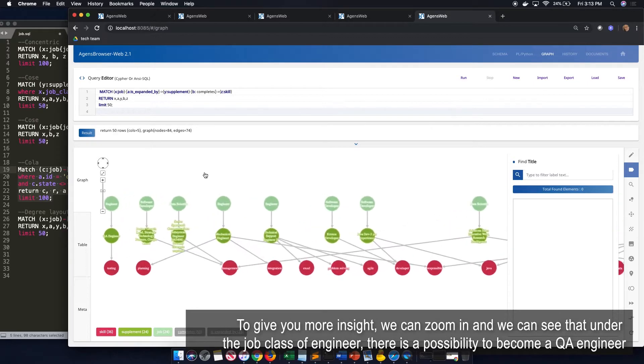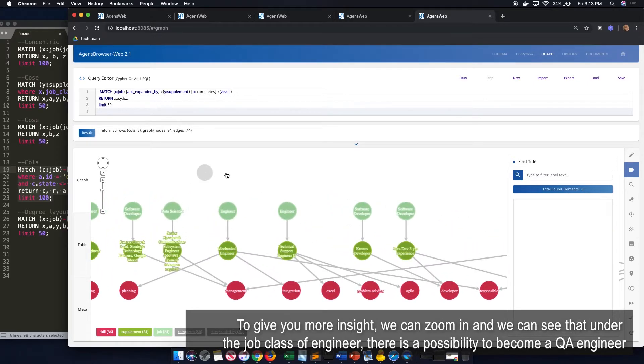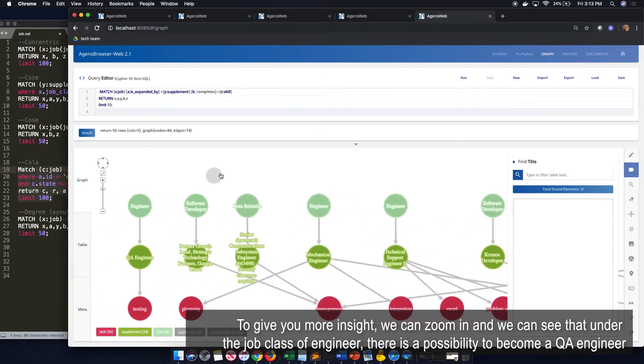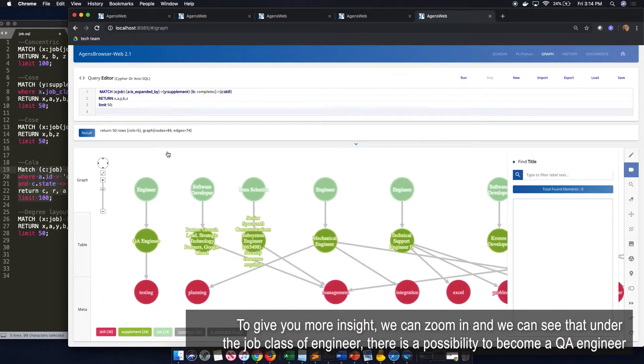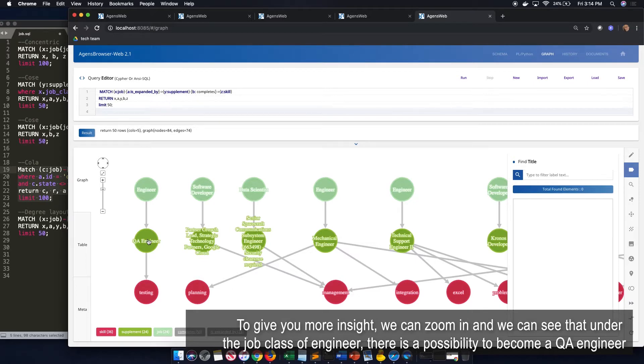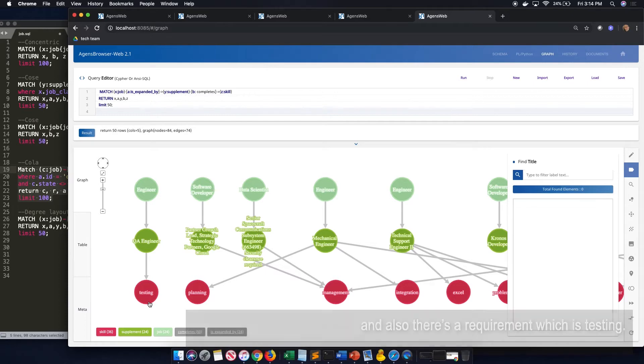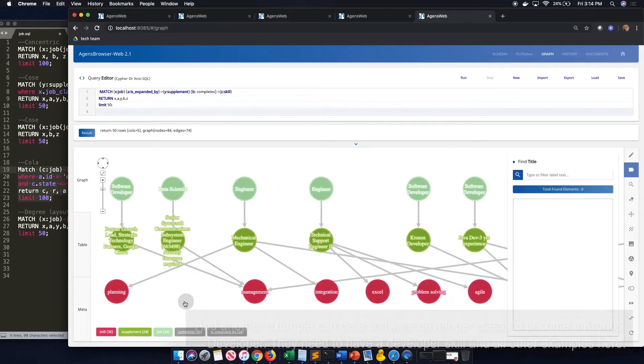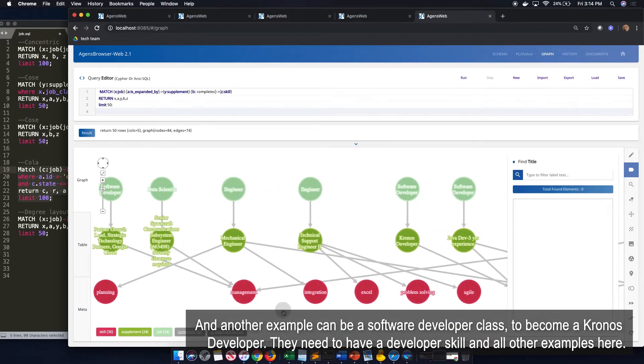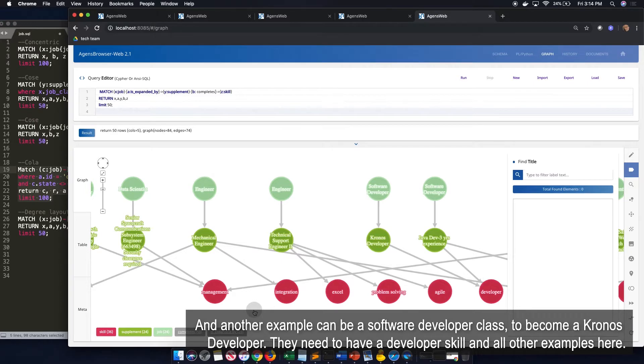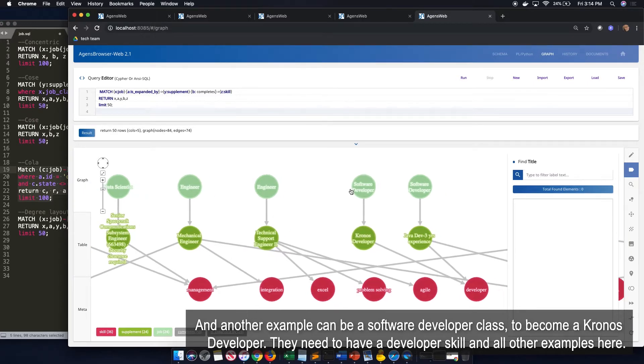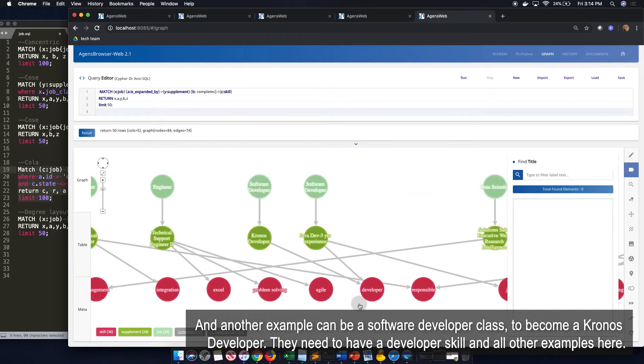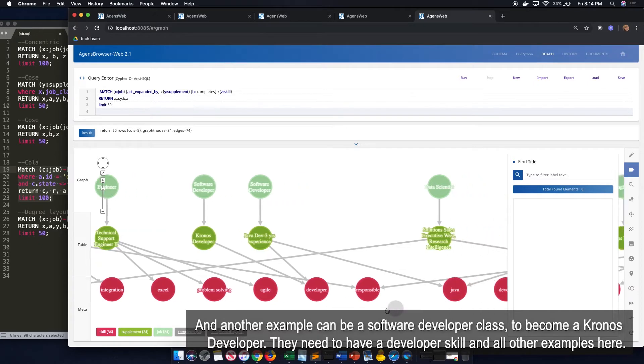So to give you more insight, we can zoom in, and we can see that under the job class engineer, there's a possibility to become a QA engineer. And also, there's required skills, which is testing. And another example can be software developer class. To become a software developer, they need to have development skills, and all other examples here.